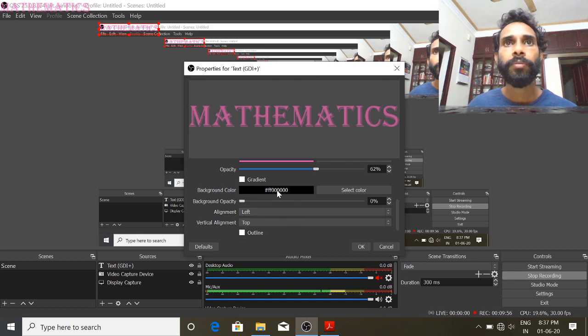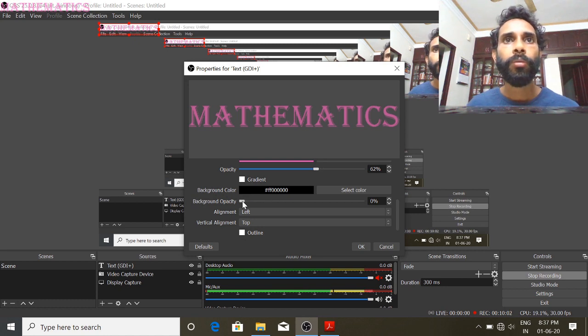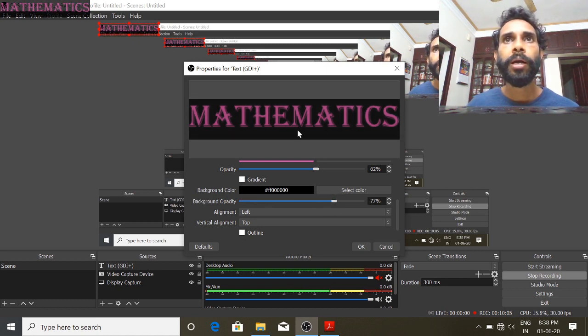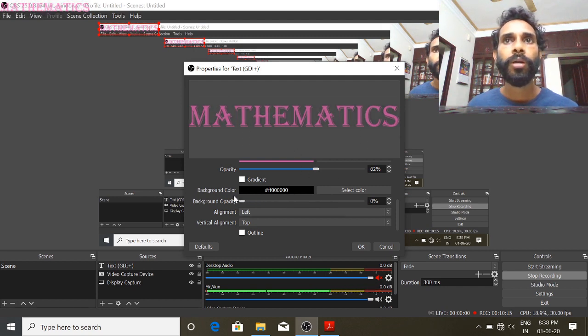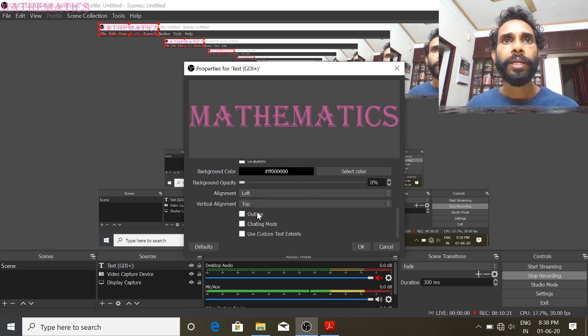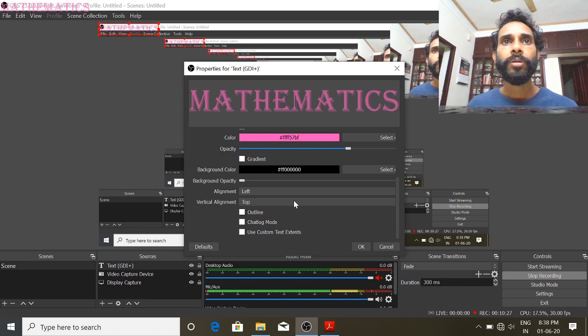There are some options to change the color — select the font. You can see the font. If you want to change the background color, you can see the background color in the text, and the opacity is at zero. I am going to check the outline of the font. It will change the font. You will not have the stamping anymore.